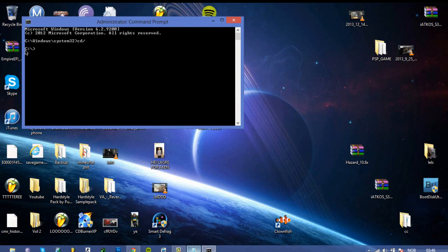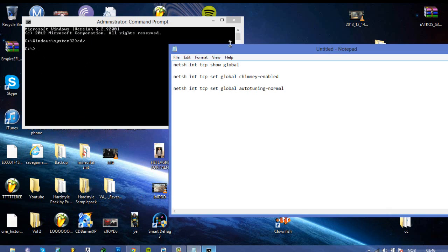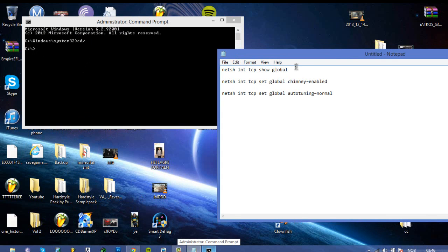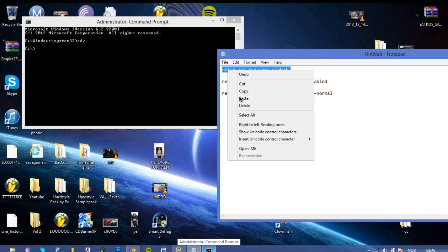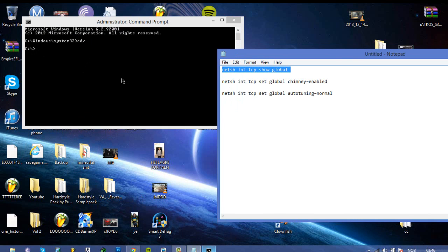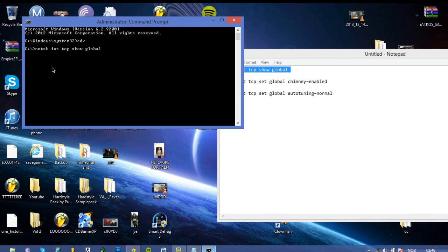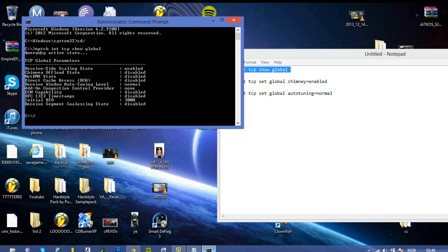So the things you need to type in here I will leave in the description, just type in this: netsh int tcp show global. I will just paste this, and all these commands will come up.